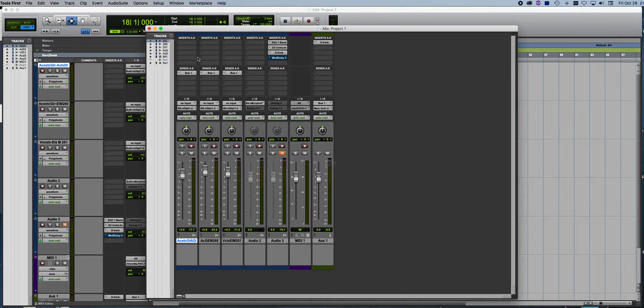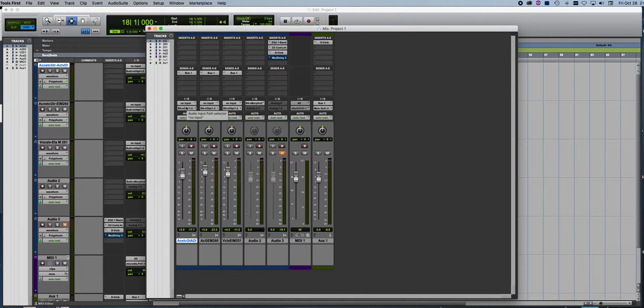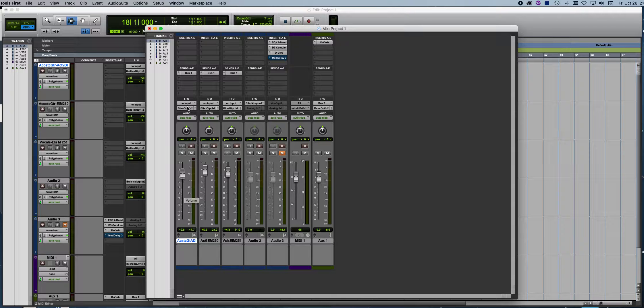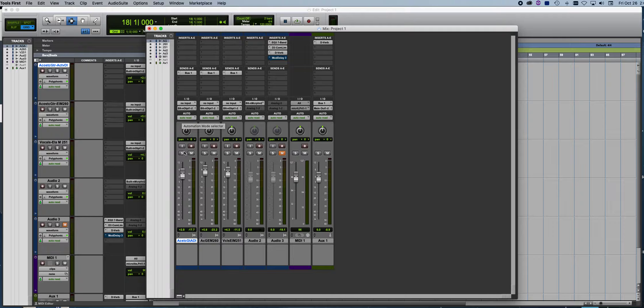We have insert sends, input output, automation, and then the track faders.